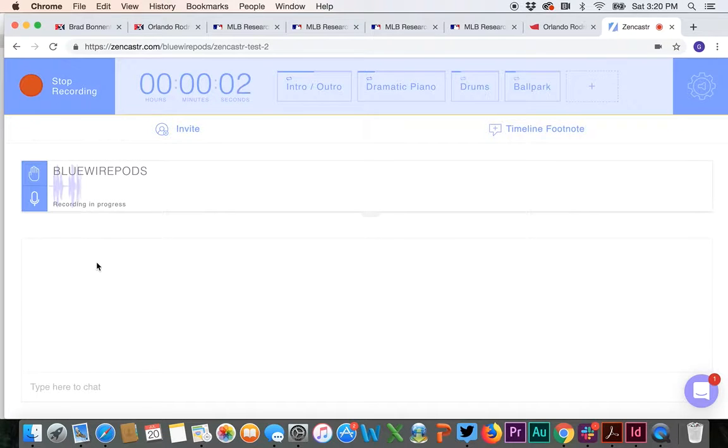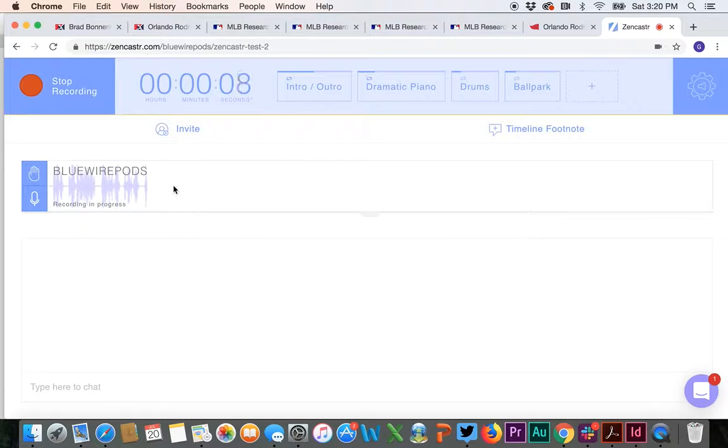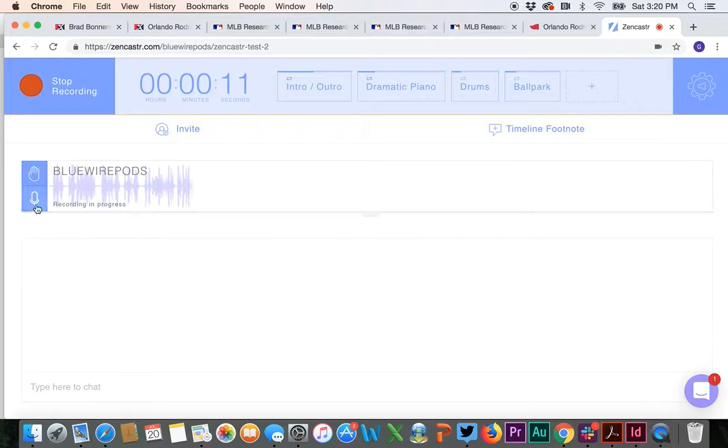And now basically what you're going to see is whoever is talking at the time, they can record right there. You'll see their levels. If it's at that level, then you're probably at a pretty good spot.